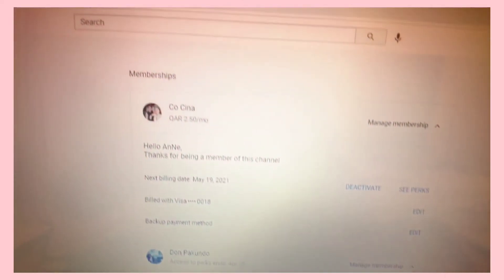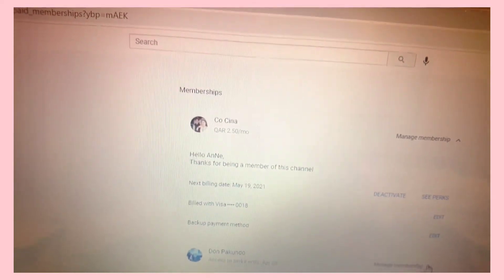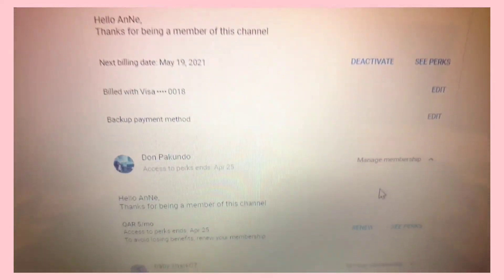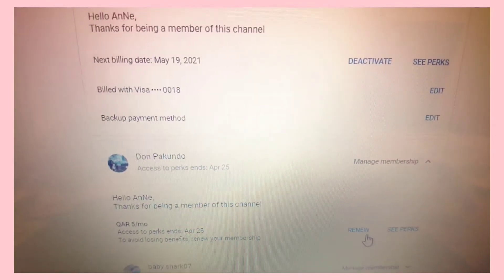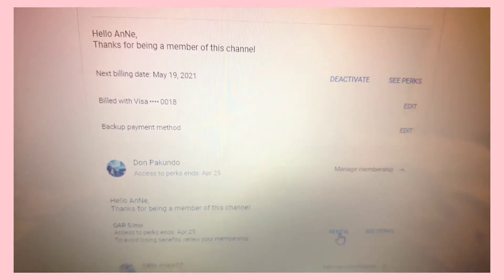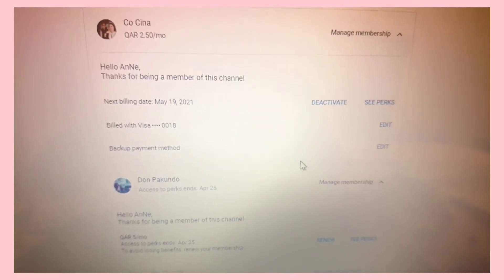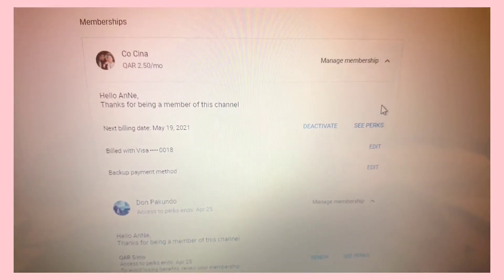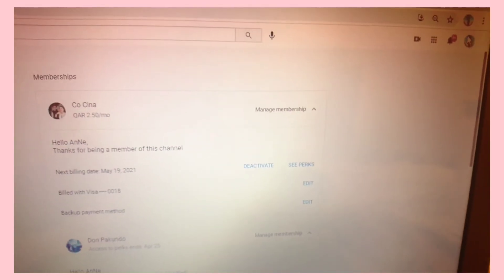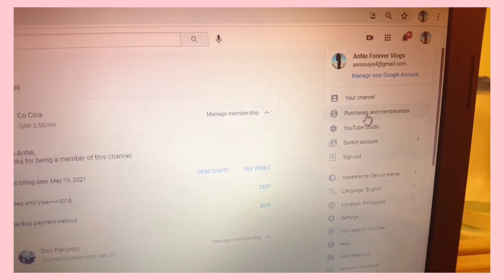Then this is what will happen once you've deactivated it — that's what will appear. And 'Renew' — if you want to renew it anytime, you can. So if you have no budget, that's all there is to it — it's that simple.